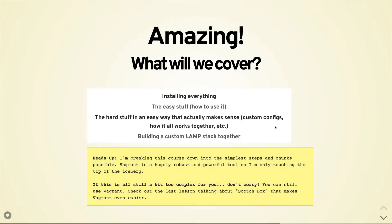Hopefully you're excited to start learning Vagrant. Here's what we're going to cover in this course: one, we'll cover installing everything and walk you through the entire process of getting set up with Vagrant on your machine; two, we'll cover the easy stuff like how to use it, turning it on, turning it off; three, we'll cover the harder stuff like custom configurations and how Vagrant is actually working in the background. We'll end by building a custom LAMP stack together from scratch that you can use.